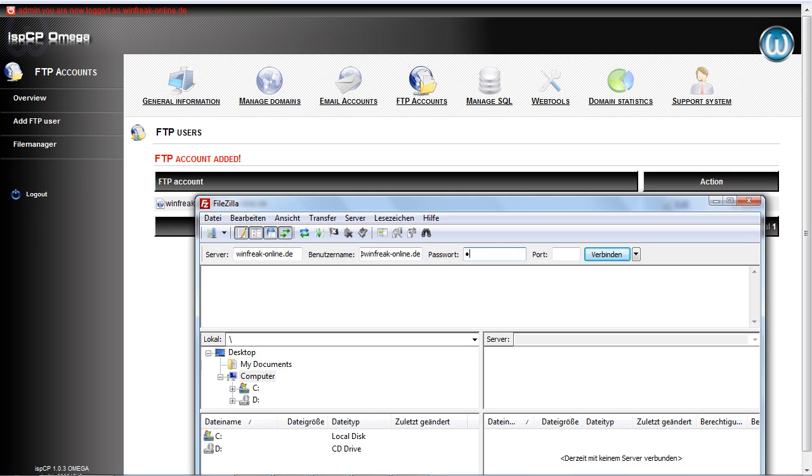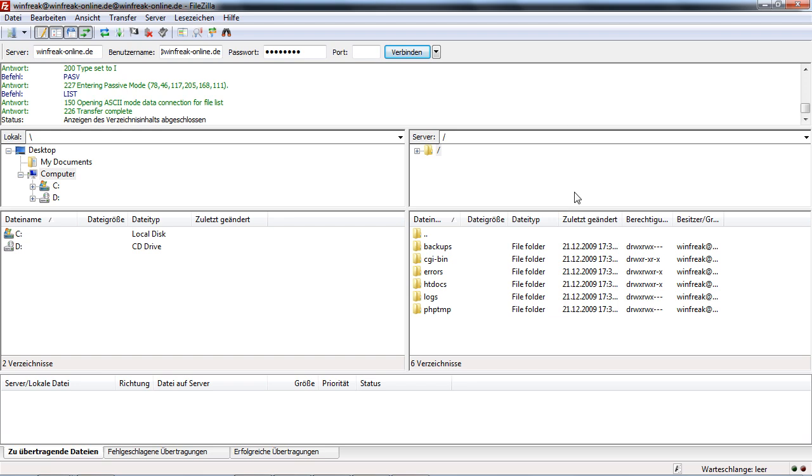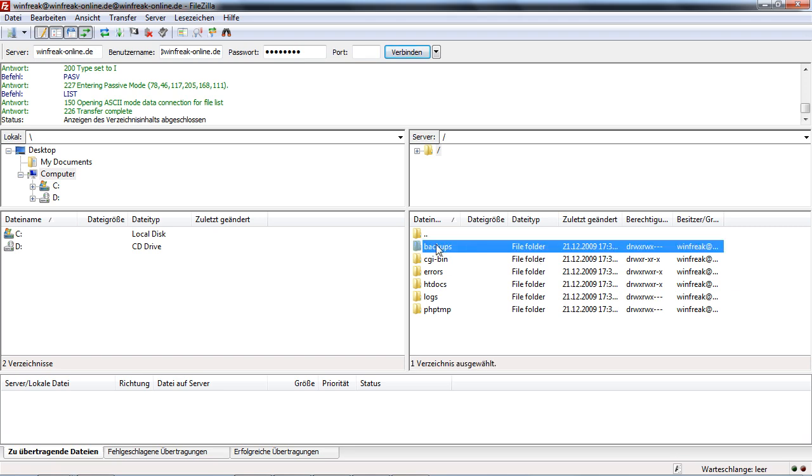Then in password, normally the password in and then click on connect here. So here you can see the FTP and it has multiple folders.